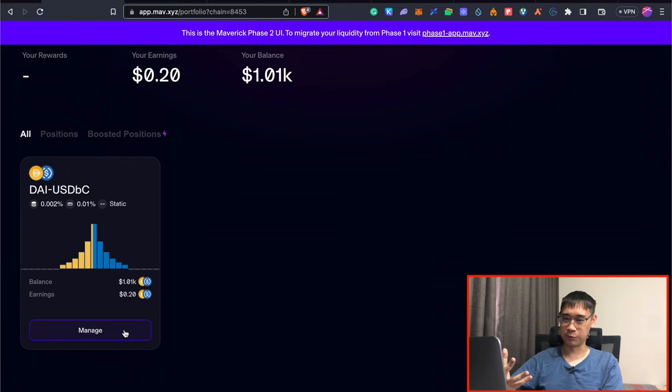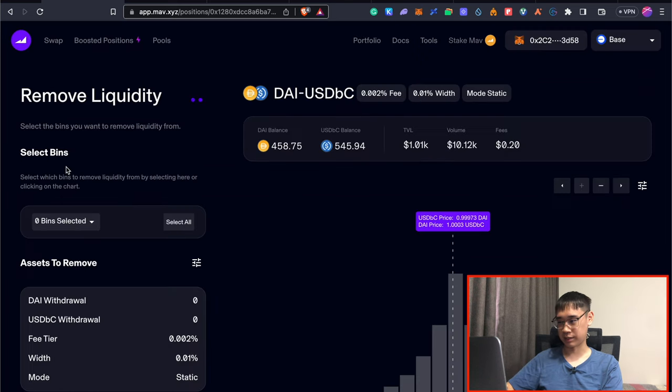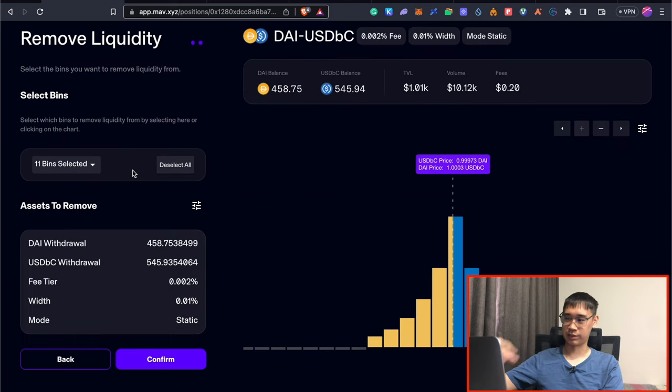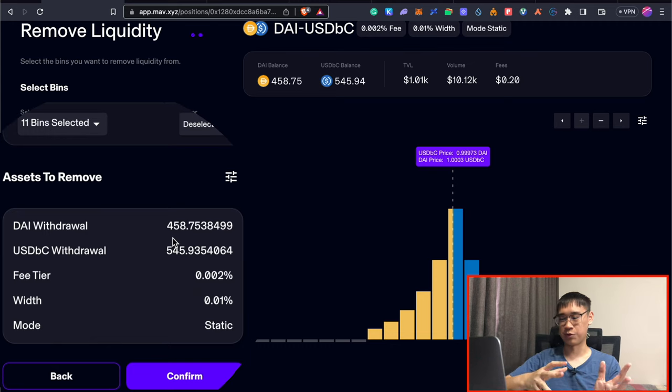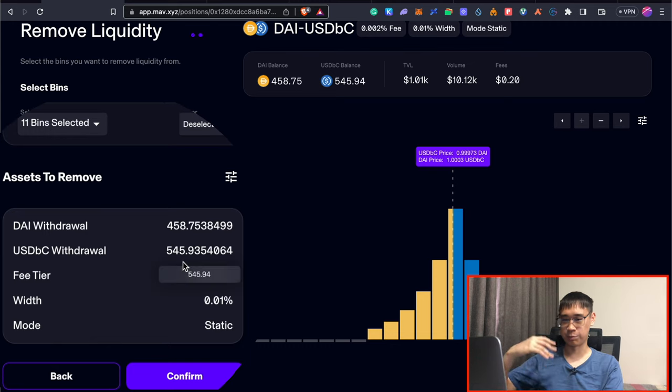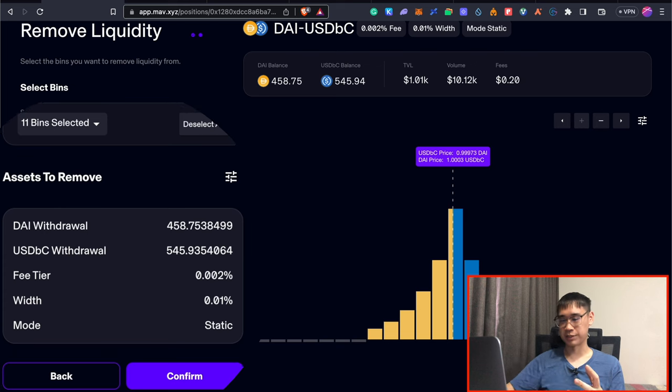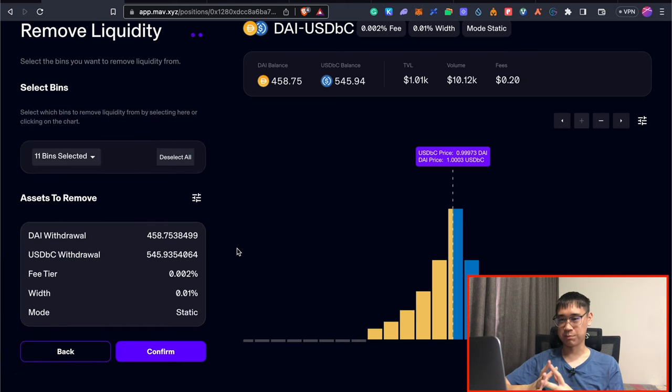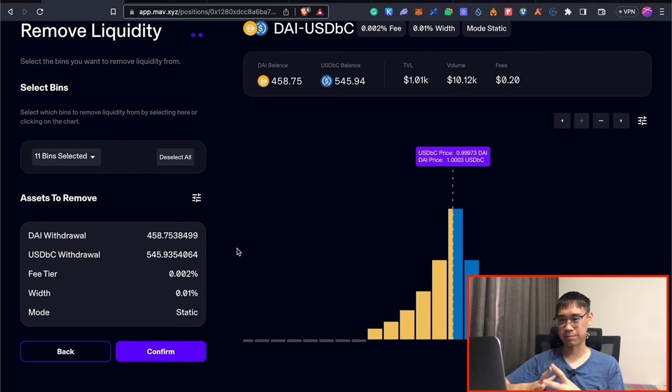So if you do want to withdraw it after the 20 days, you can then click on the manage button and then select remove. And then in this part, you can just select all of the bins. This will show you the amount of USDC and DAI that you'll be withdrawing, which may be different from the amount that you've deposited. However, since both stablecoins should roughly be equal in value, you should not really experience much impermanent loss.